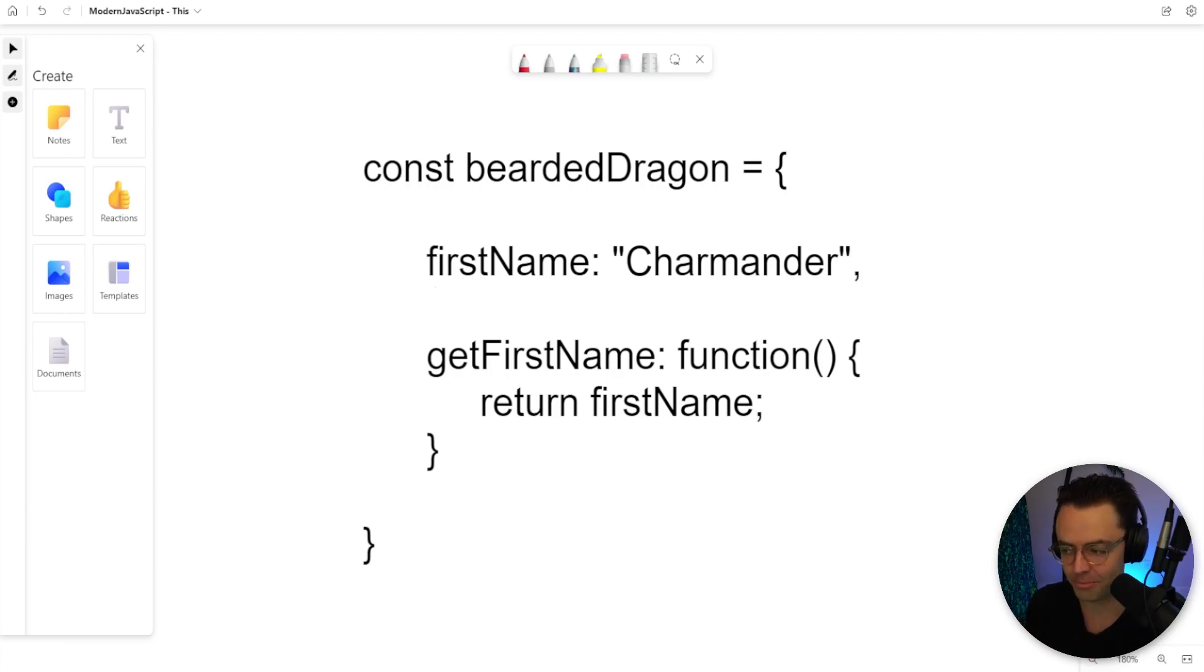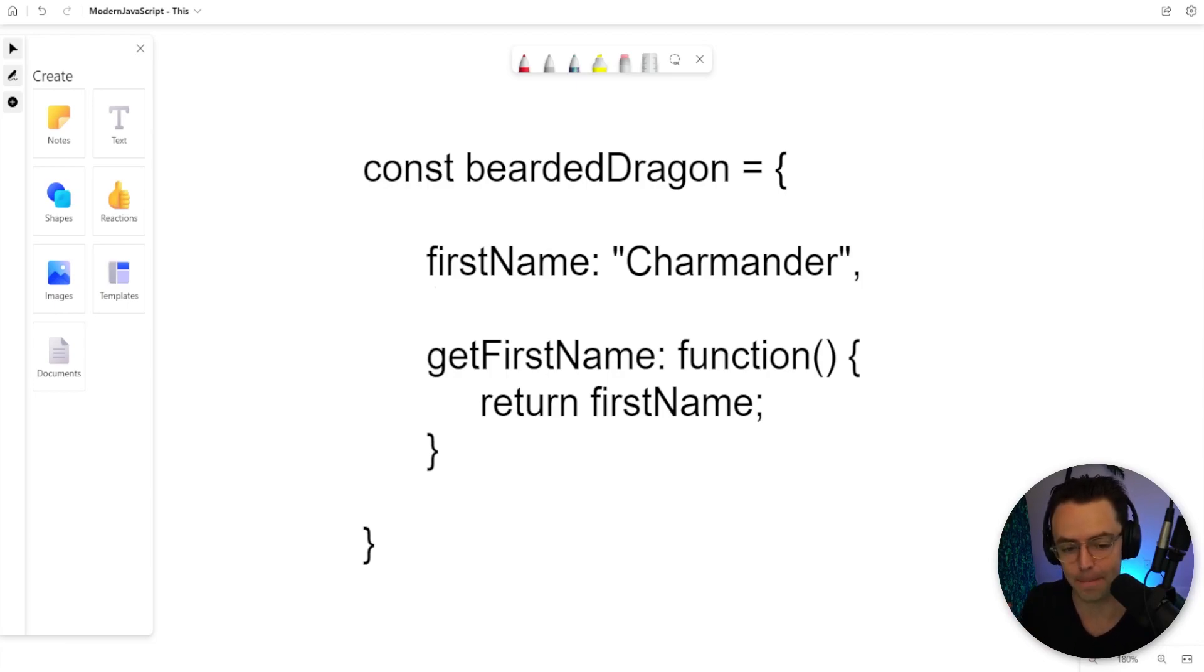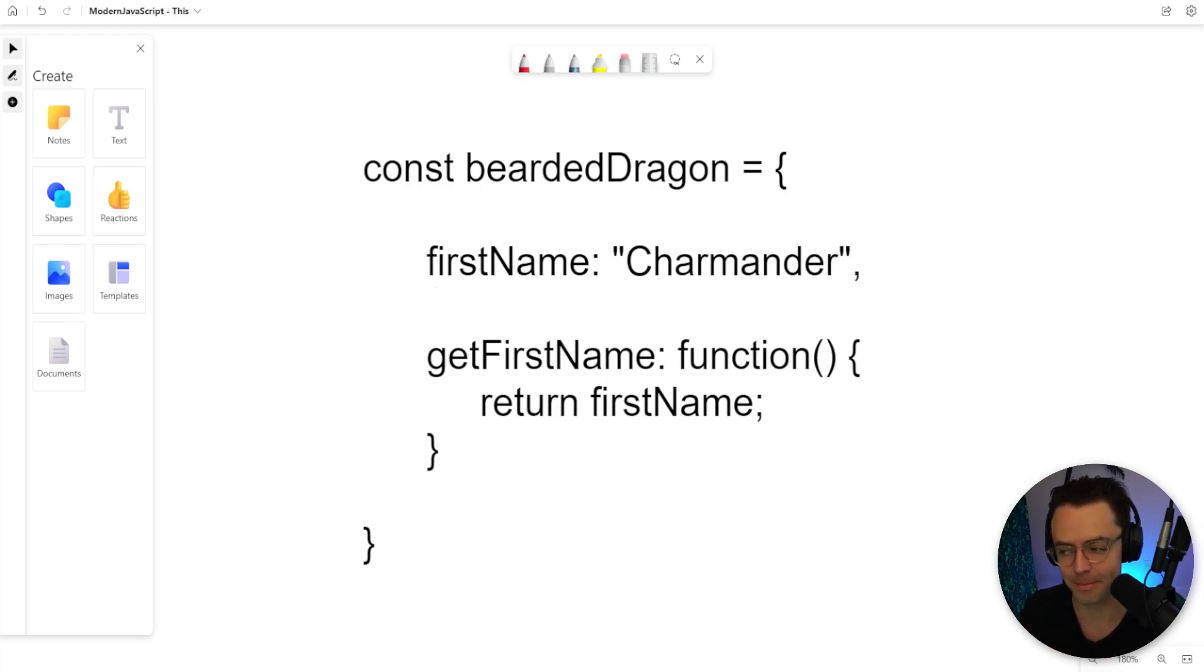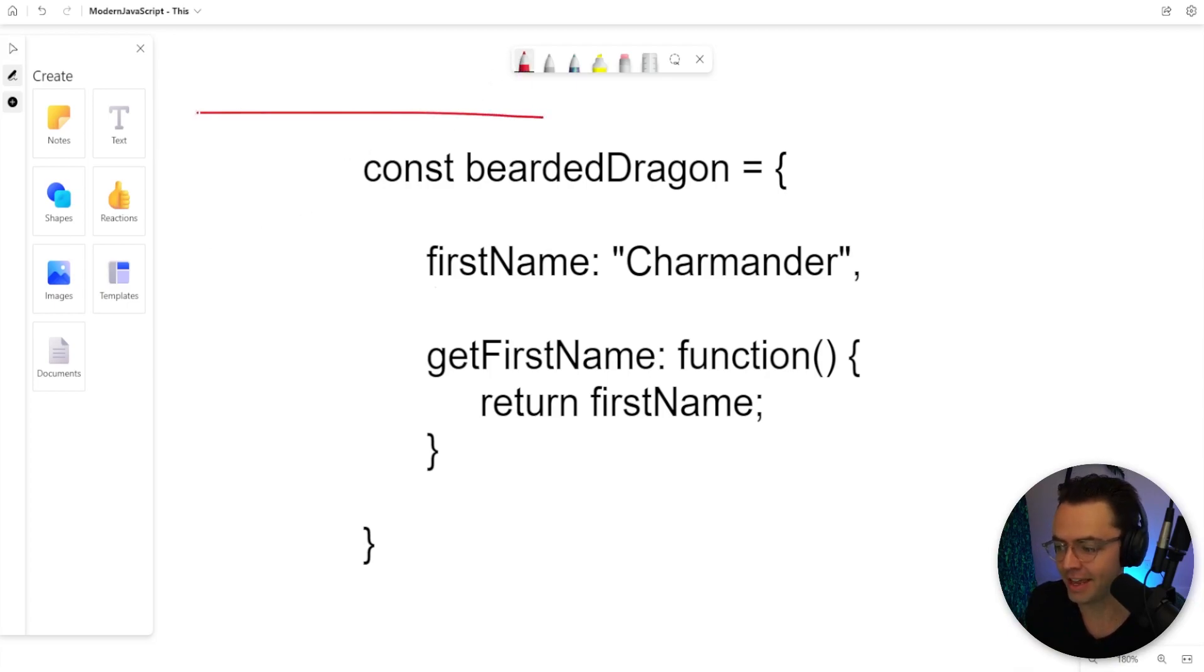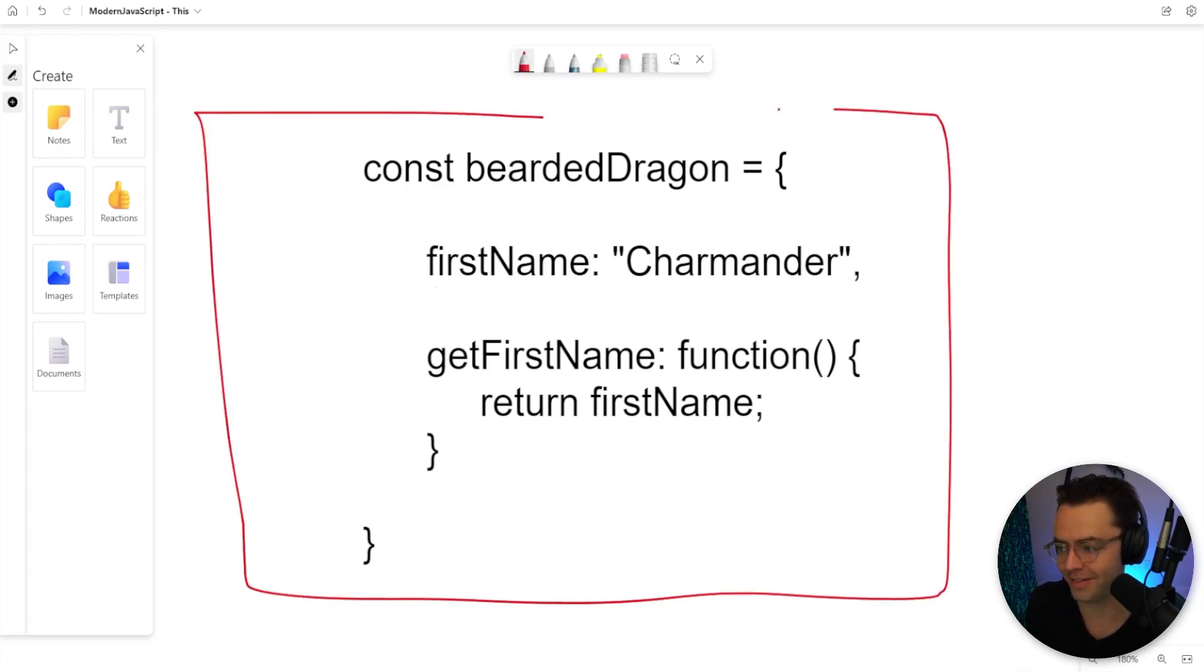On my whiteboard, I have an object of a bearded dragon named Charmander. This was actually my childhood pet. I decided to make an object of him because it is pretty representative of this.